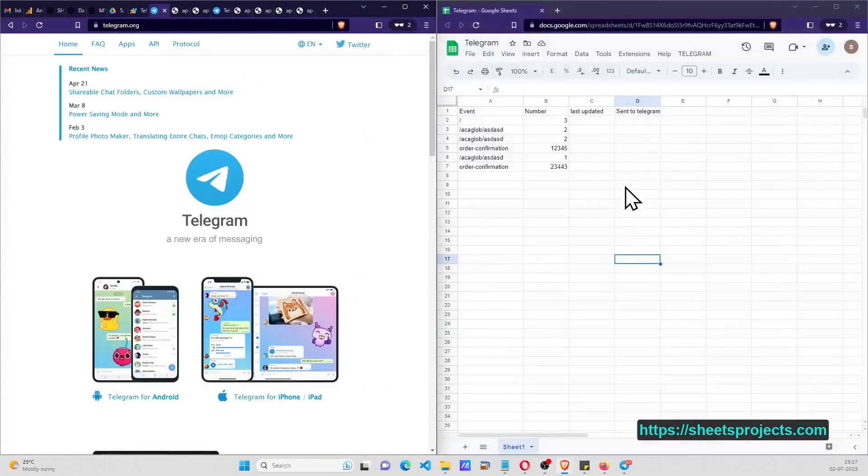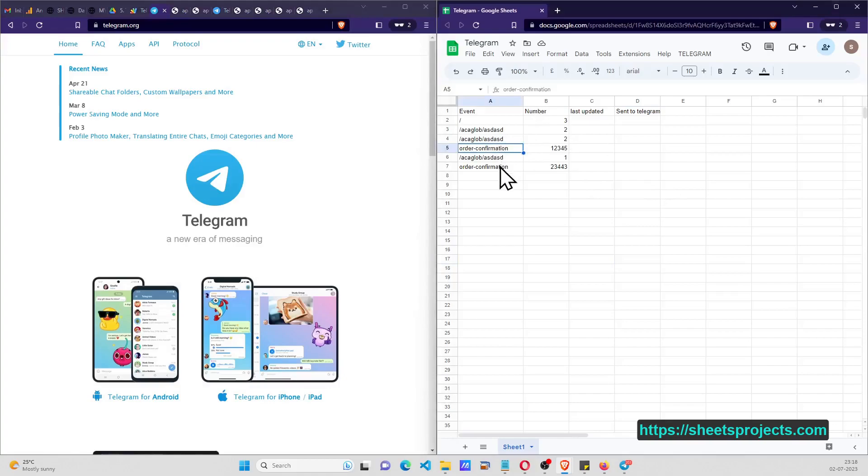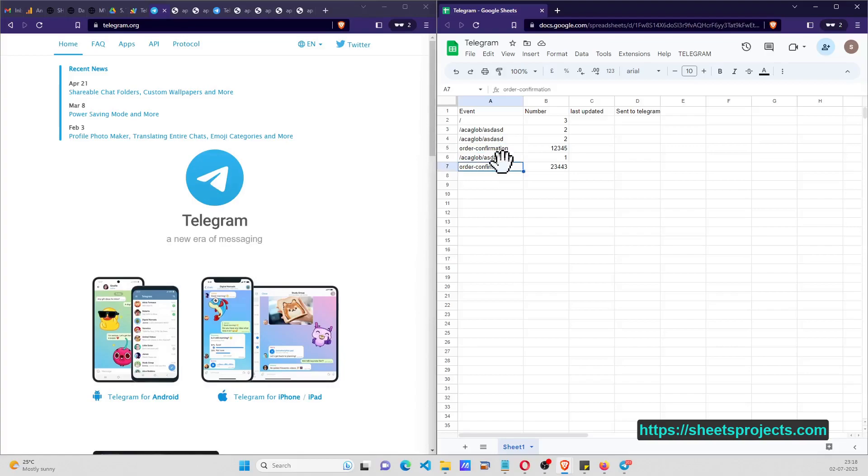Here I have something called order confirmation which I am targeting. If something is marked as order confirmation, I'm going to send the order number to the Telegram channel. That is my idea.